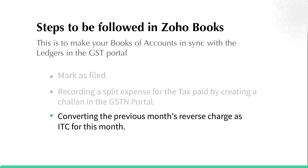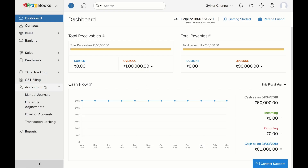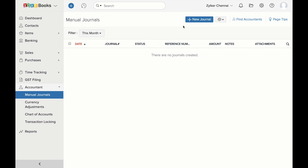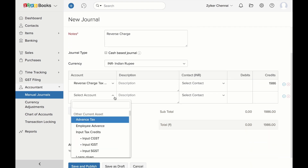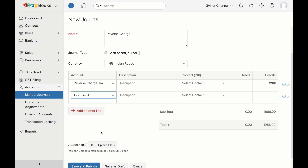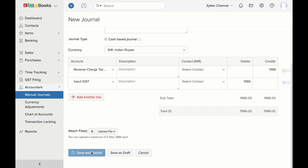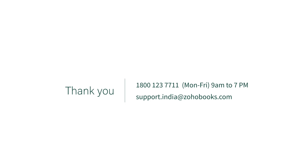If there is reverse charge in the previous month that you wish to be converted as ITC for this month, then you will have to create a manual journal inside Zoho Books. Go to Accountant and click on Manual Journals. Click here to create a new journal. Select the account reverse charge tax input but not due as the credit account, and the relevant input tax account such as input IGST, input CGST, input SGST or input CESS as the debit account and then click Save. You have now successfully completed the process of GSTR3B filing. If you have any queries, you can reach us on this toll-free number or drop an email to support.india@zohobooks.com.